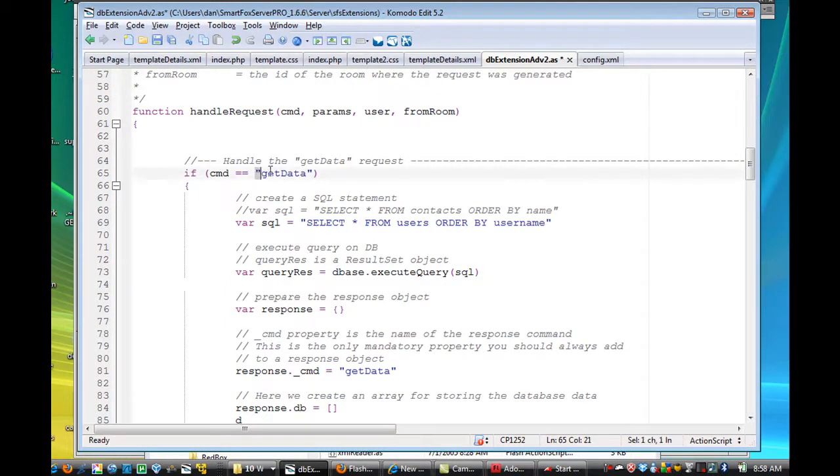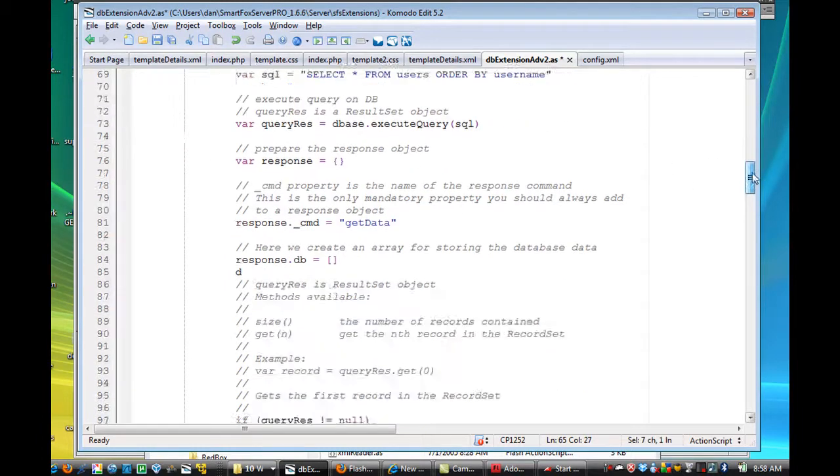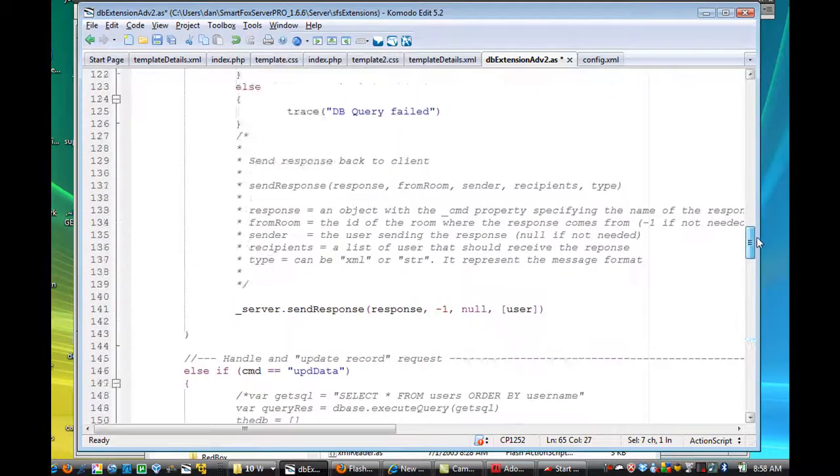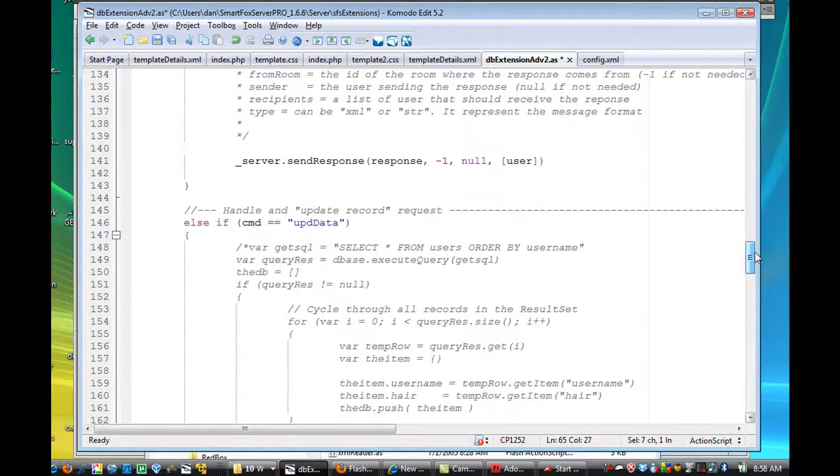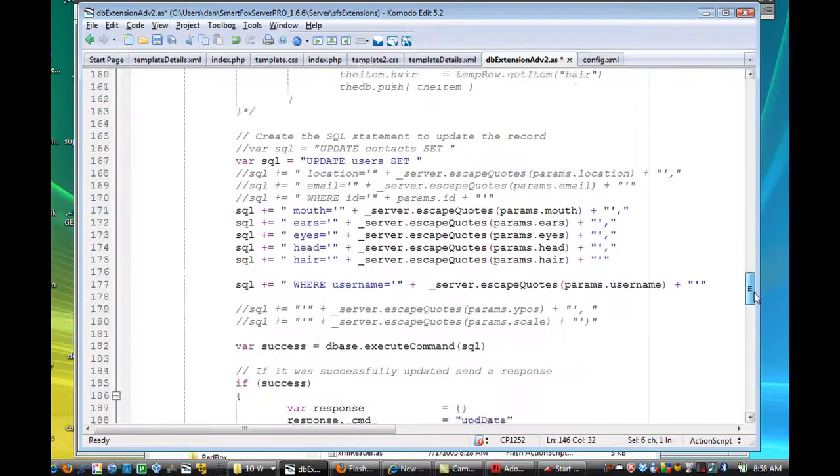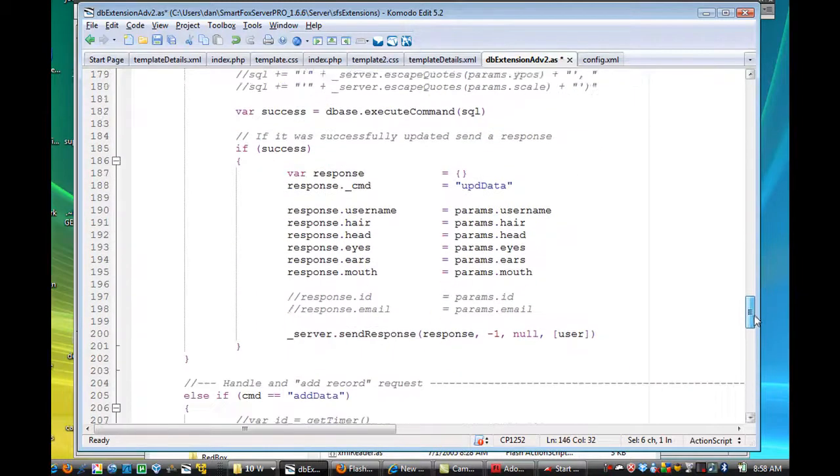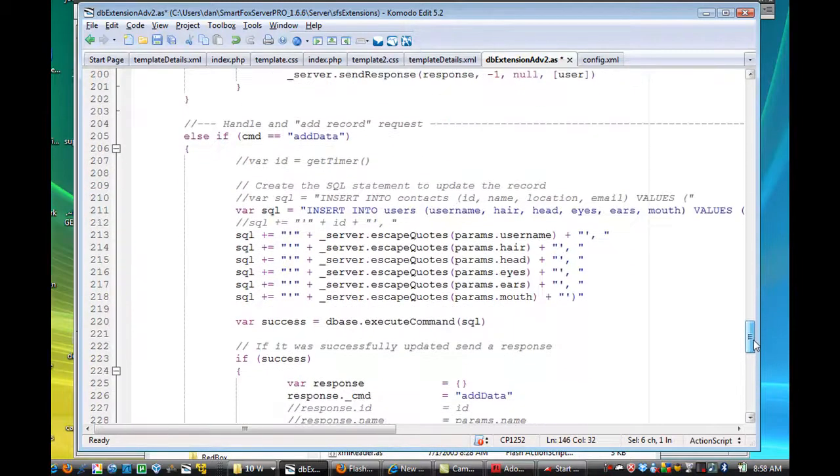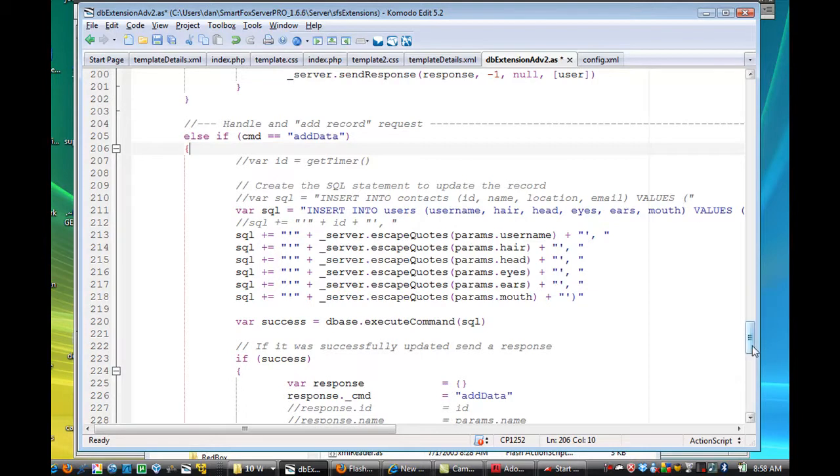I changed the getData. I changed the updateData, and I changed the addData, if statements, three if statements that I changed.